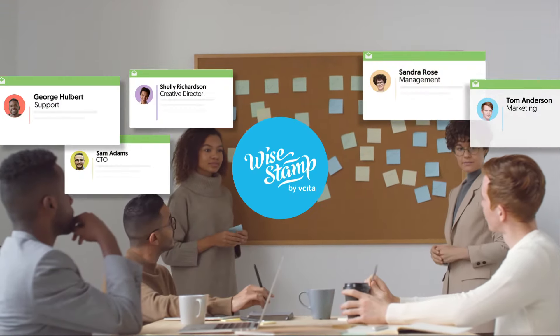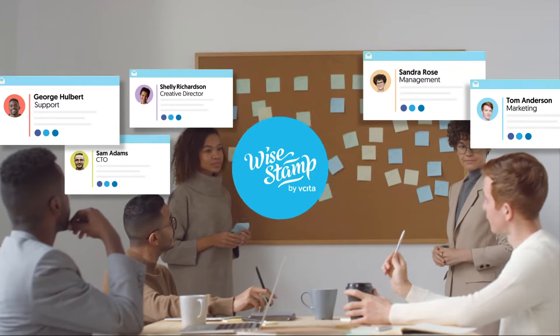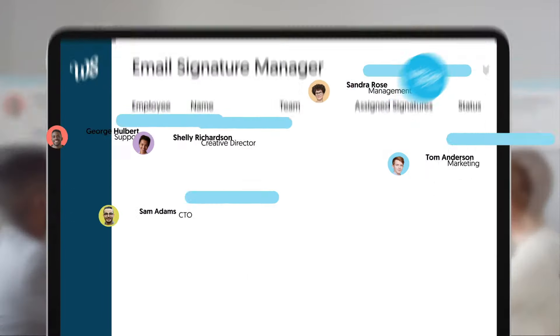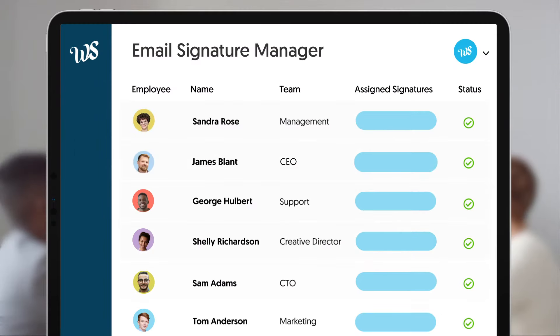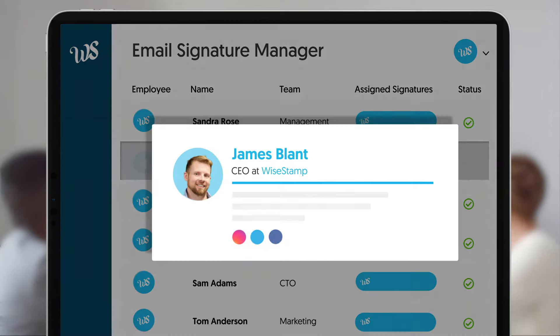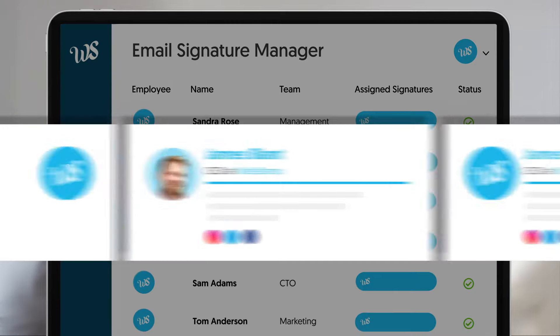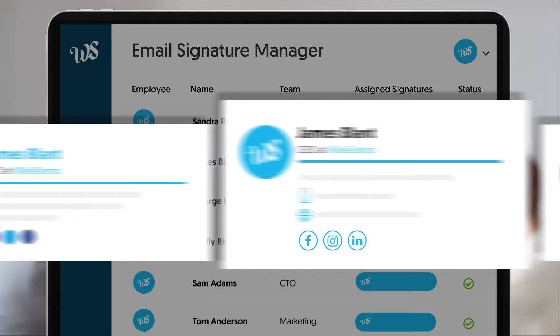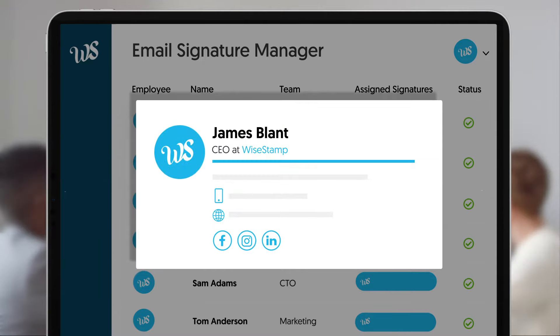Say hello to Wise Stamp Teams, a one-stop shop to easily generate, control, and unite your company's email signatures. Create a consistent brand identity from one advanced, easy-to-use platform.